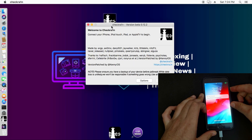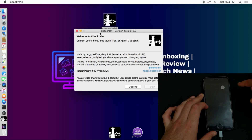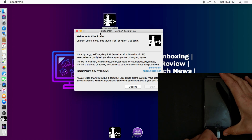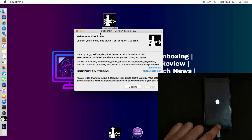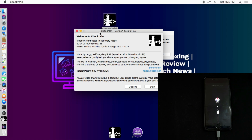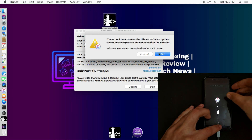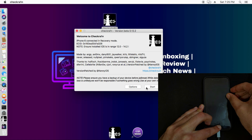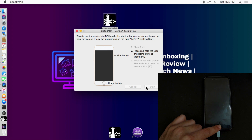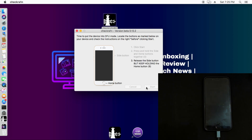Now I will use the checkra1n RG patch version to jailbreak these devices across different iOS versions to clear all your doubts. First, I'll use the iPhone 6 running iOS 12.5.1. I'll open checkra1n RG, put the device into recovery mode, then connect it to the app. It's now detected. Click Next, put the device into DFU mode, and it will start jailbreaking. This time it will not get stuck as it did with the official version, but will proceed all the way to completion.